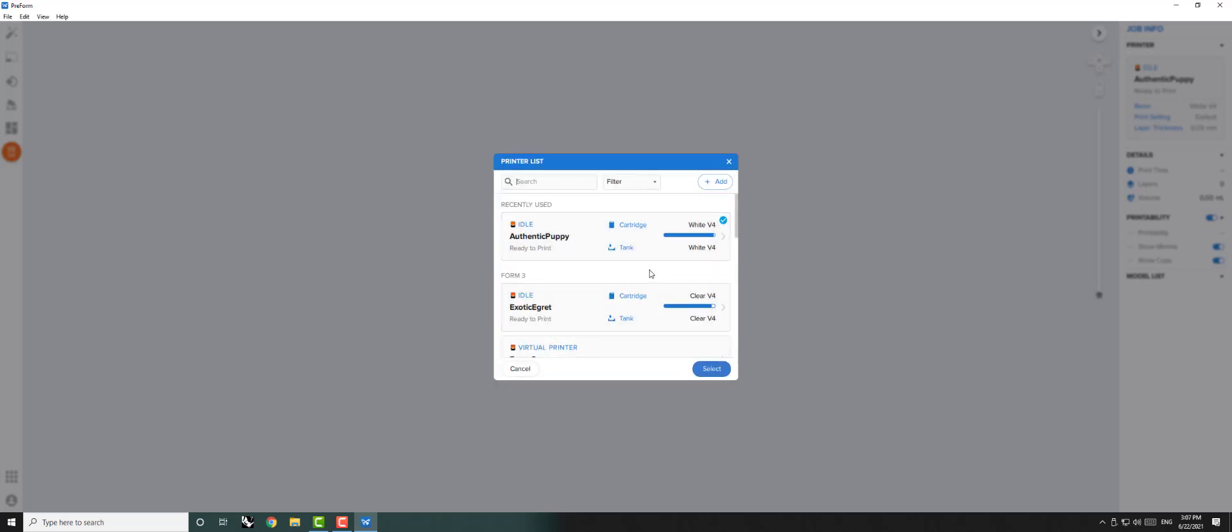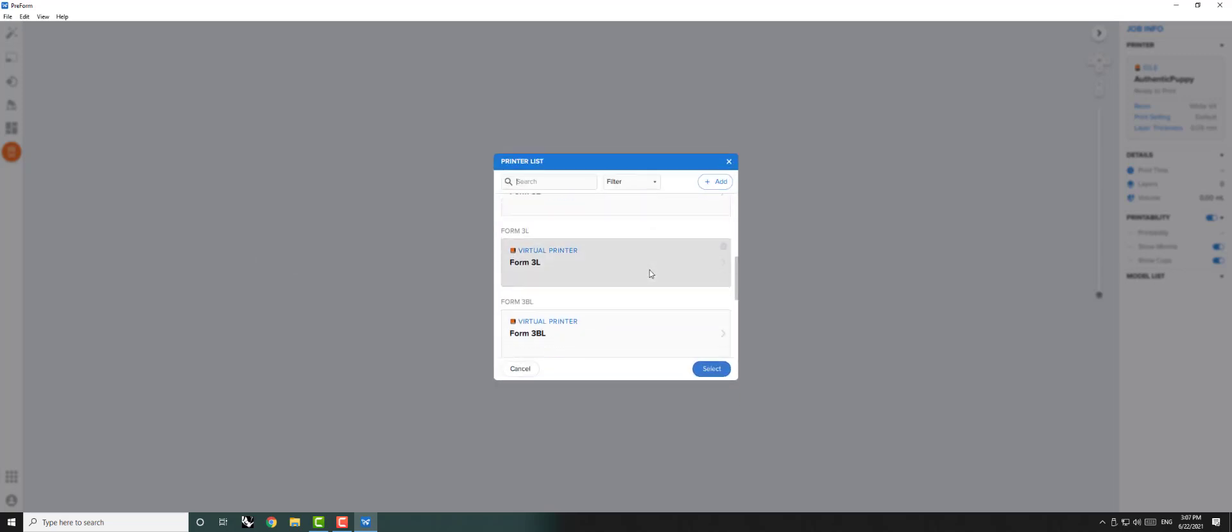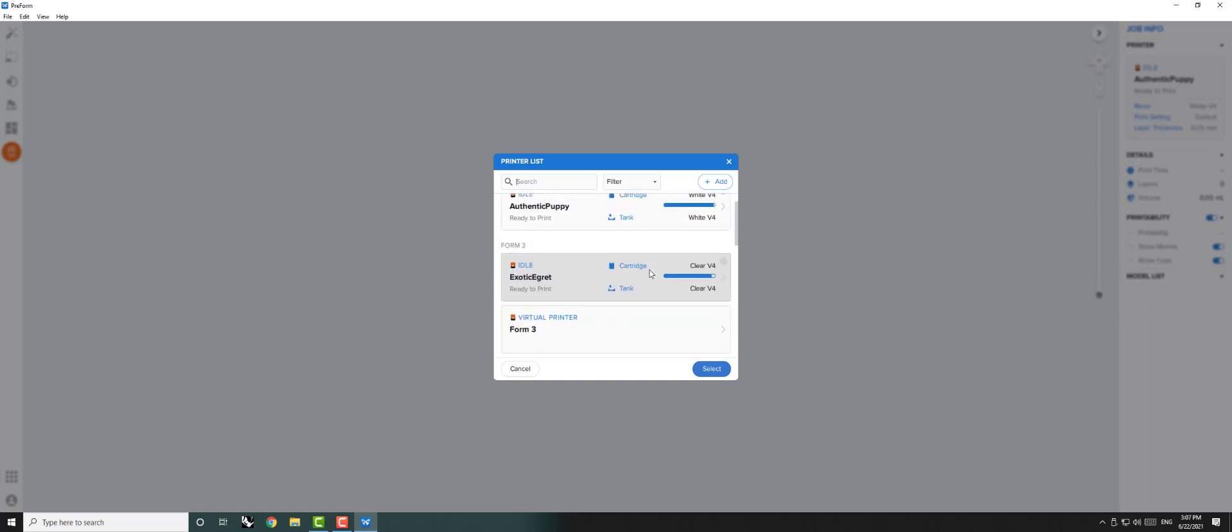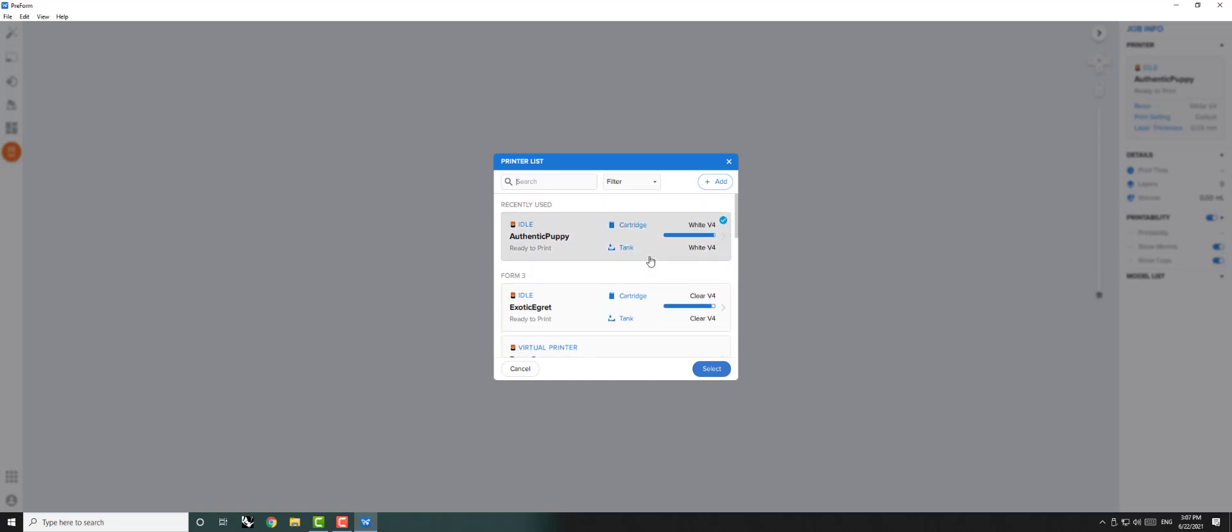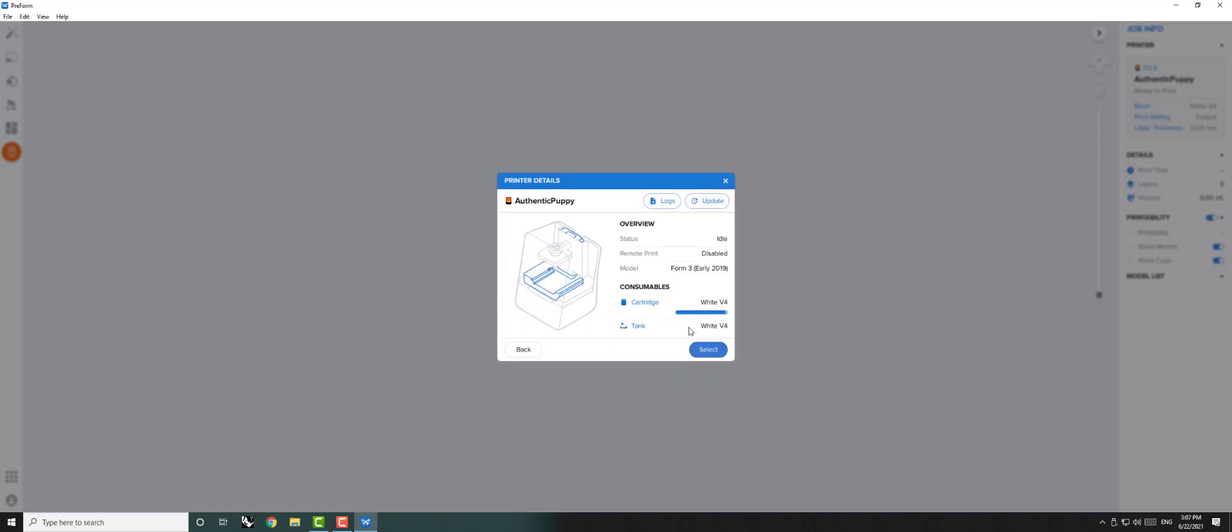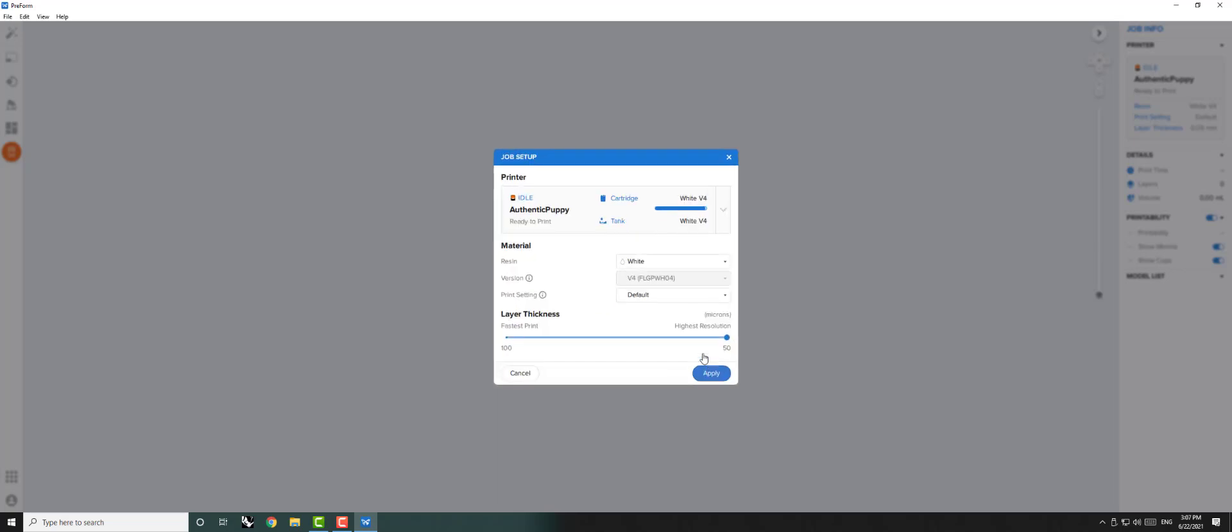Here you can select which of our two Formlabs printers you would like to use. The menu tells you which color resin the printer is currently set up with, as well as other data. Once you select a printer, the Job Setup window will appear.